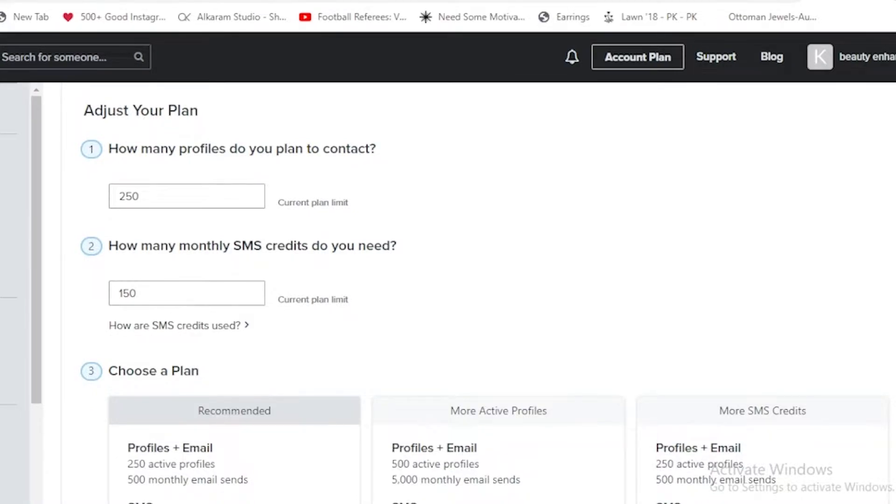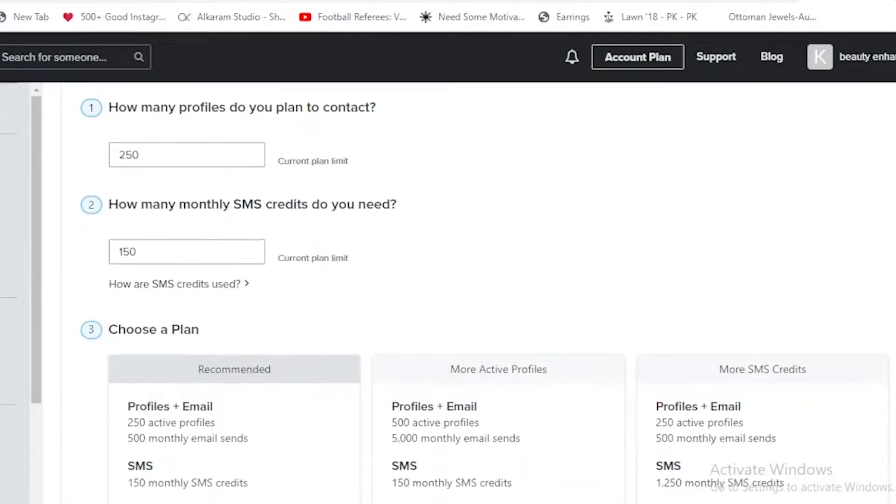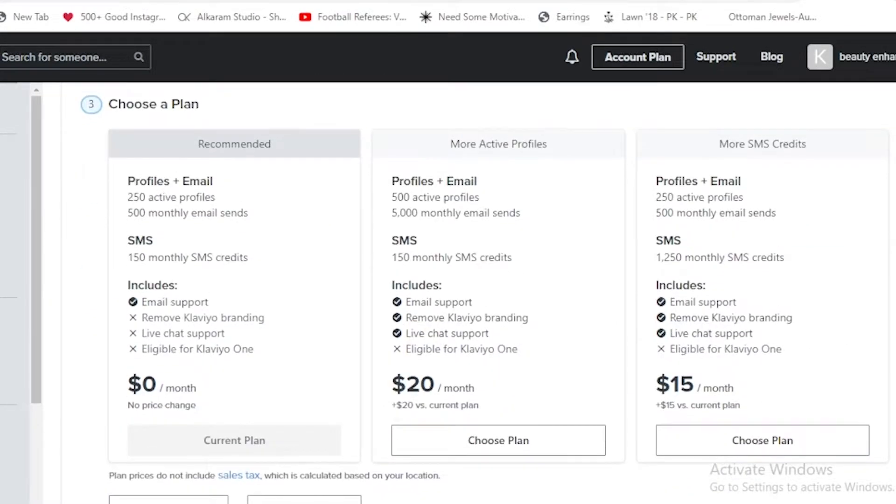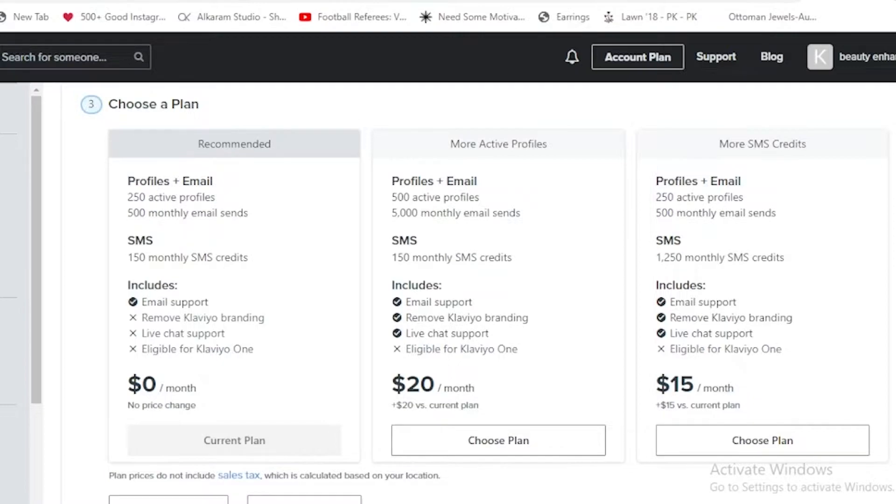They are telling us about the three plans over here. The first one is a recommended one which is for zero dollars monthly. It is our current plan which includes 150 monthly SMS credits, 250 active profiles, and 500 monthly email addresses. It also only includes email support for now.